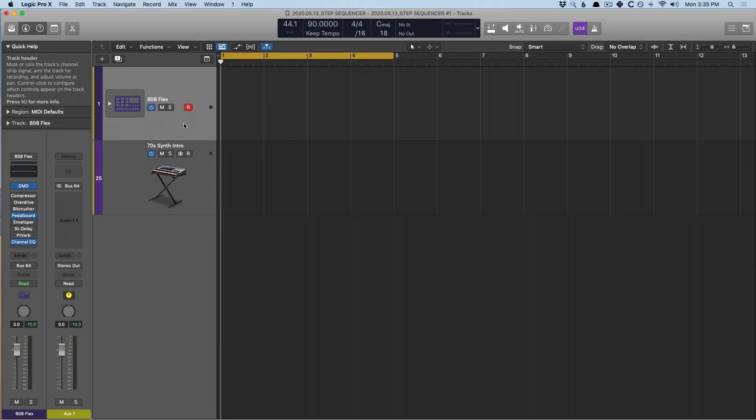Hey friend, Chris Vandeviver here from WhyLogicProRules.com, the website that helps you get the most you can out of Apple's Logic Pro 10.